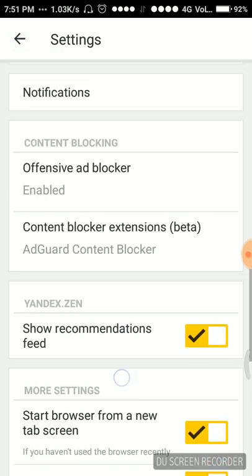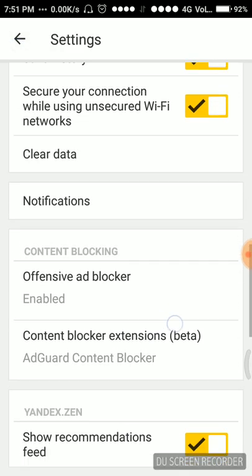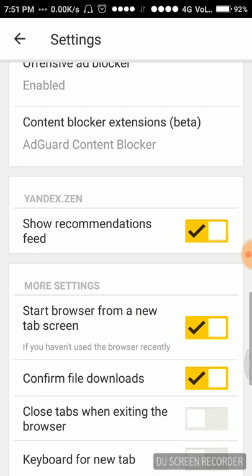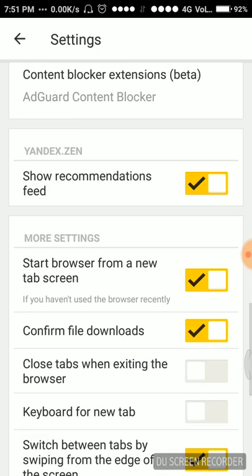Now here, content blocking offensive ad blocker is already enabled. It will block all ads and content blocker extensions beta. For the good blocking of the content we have already used AdGuard content blocker.